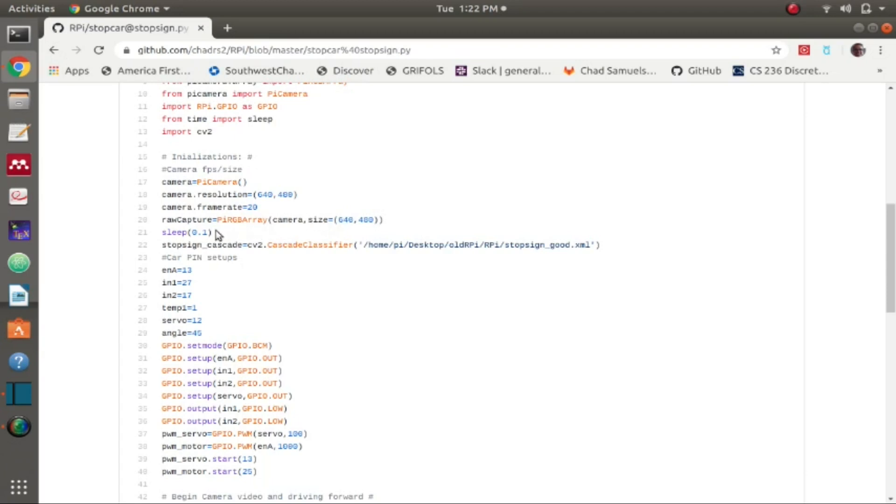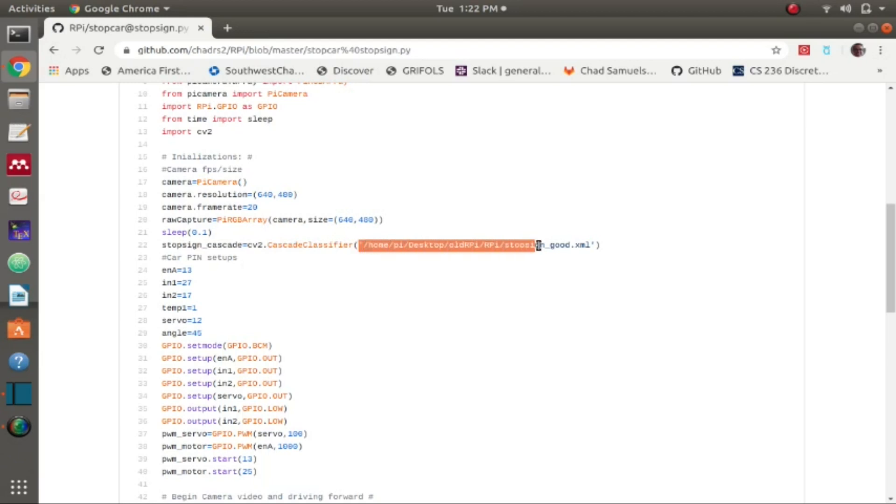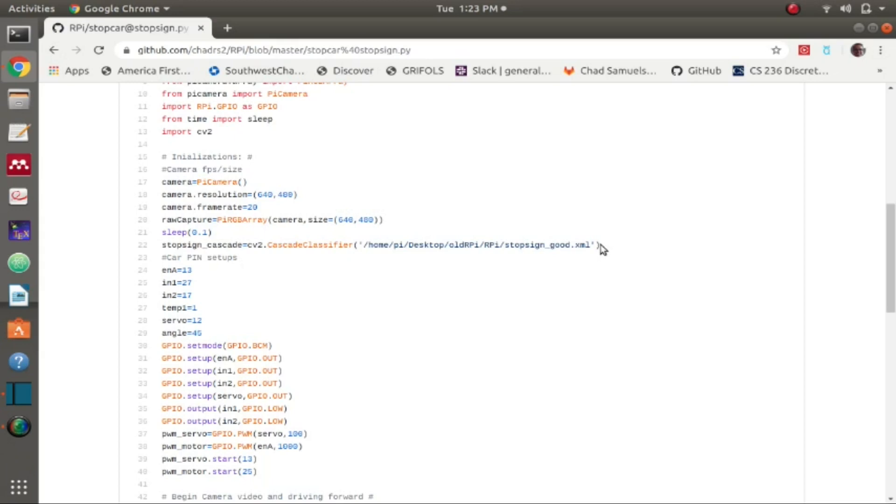Then I use something called a cascade classifier in the OpenCV library. What it does is you can import an XML file, which basically is just a file that contains the inscription behind tons of different images that are taken for a certain object. It's used in machine learning.